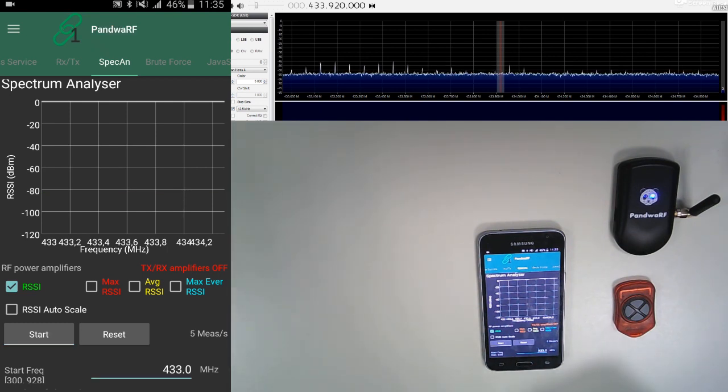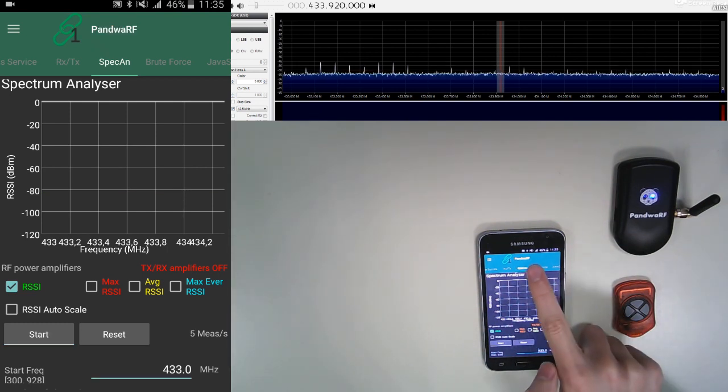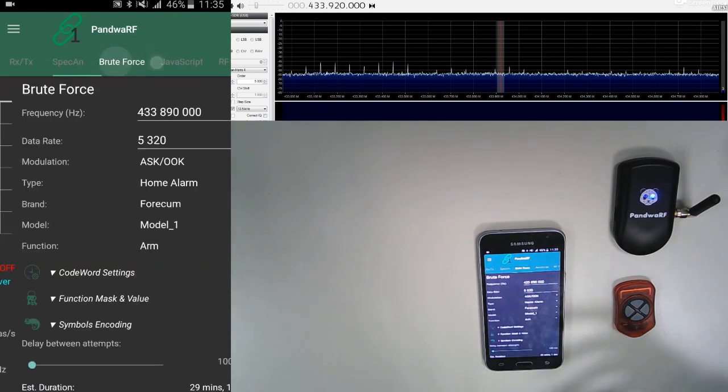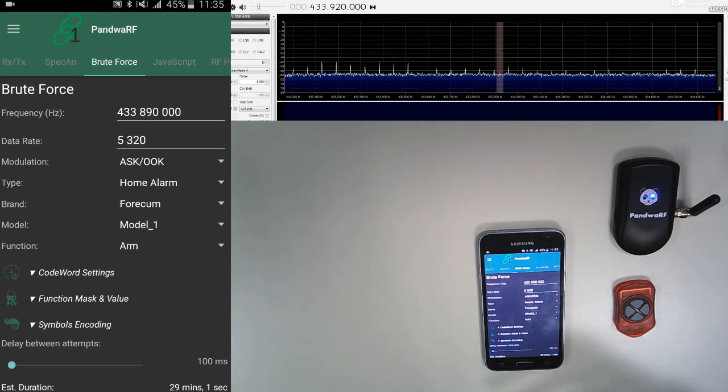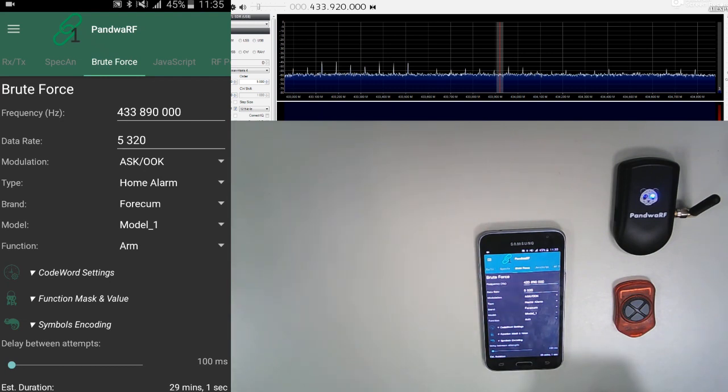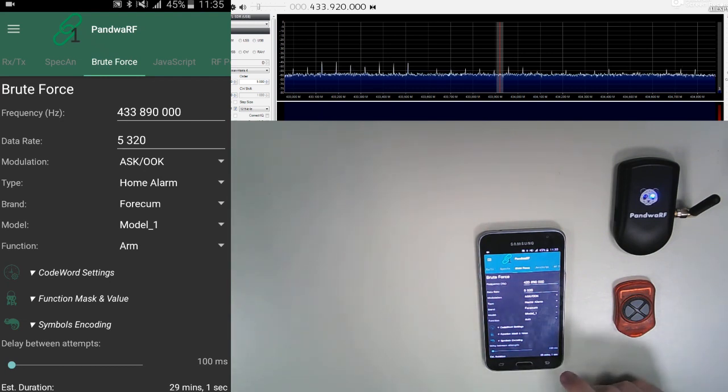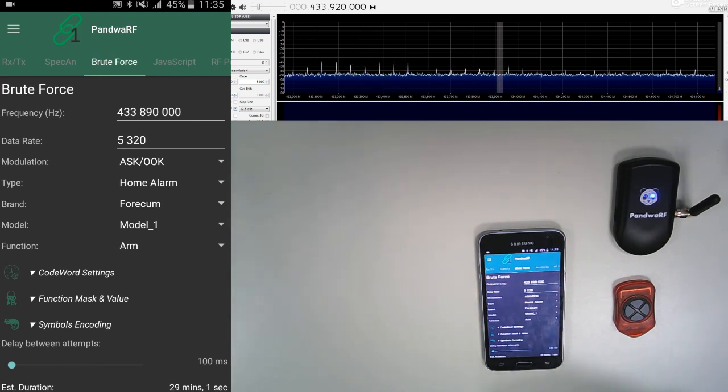So now I'm going to show you the brute force tab, which is really useful. Our development team has implemented a few functionalities and a few devices in the application. But you can also add yourself.